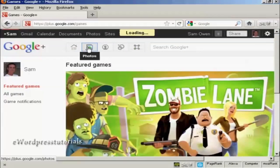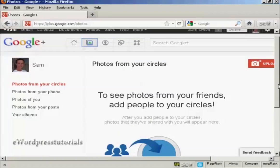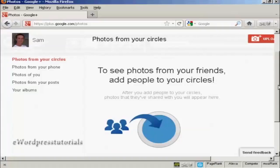And you can also share your photos on here. So, you can see photos from your friends and you can share them with people in your circles.